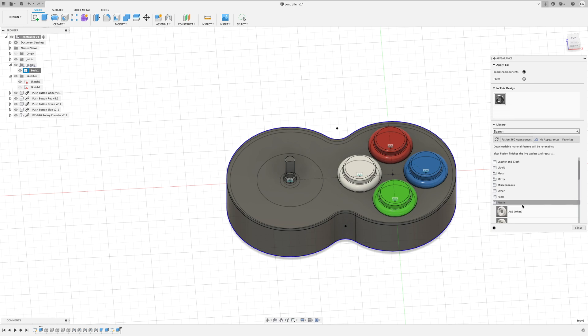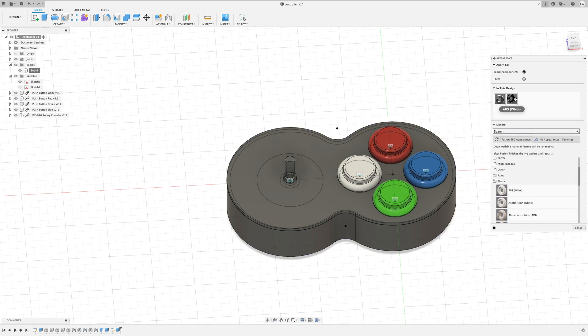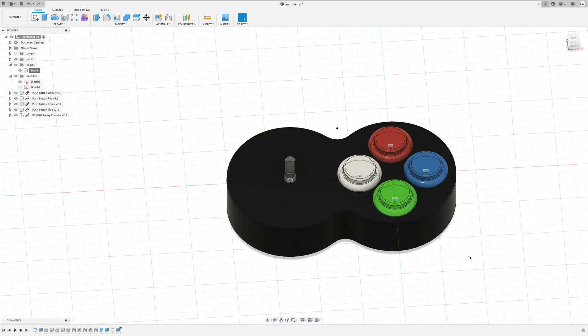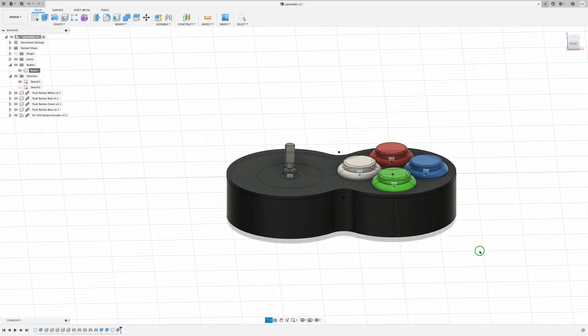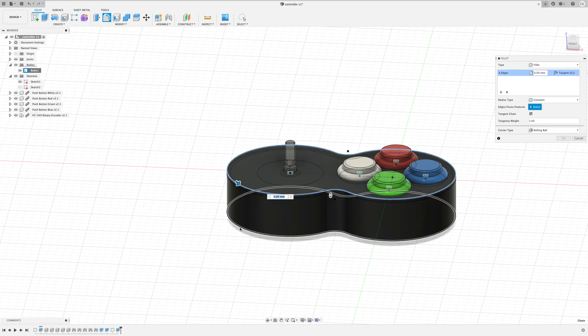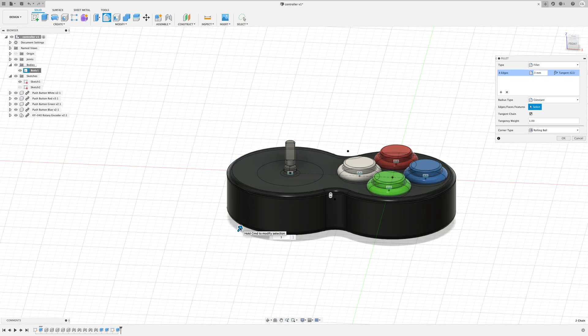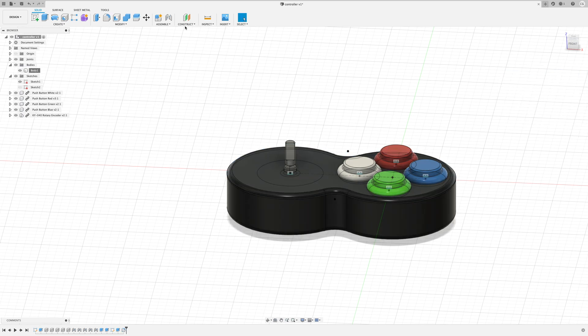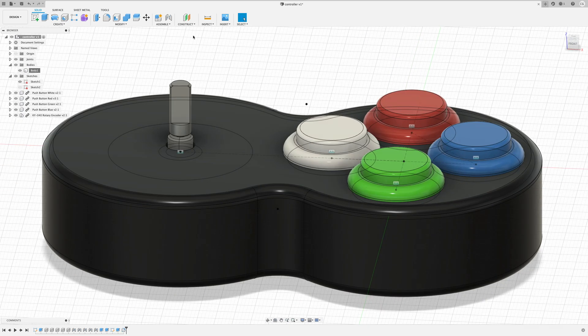I'll set the appearance of the object to black plastic since that's what I'll be printing. And now I'm adding a bevel to the edges to make it slightly more comfortable to hold.